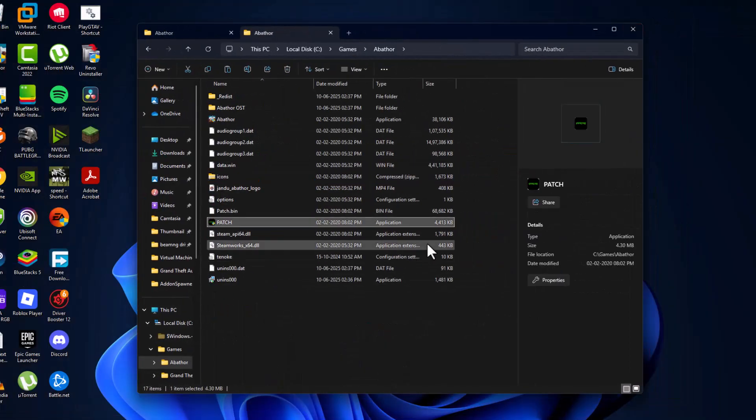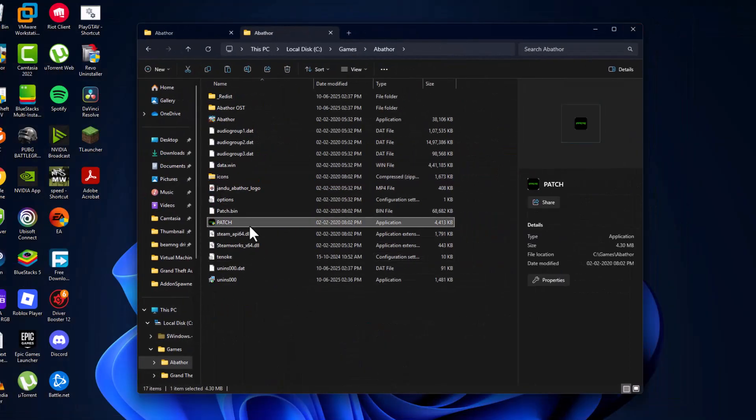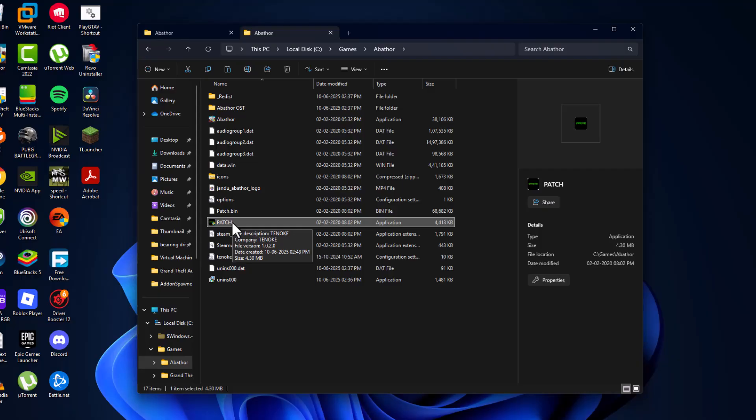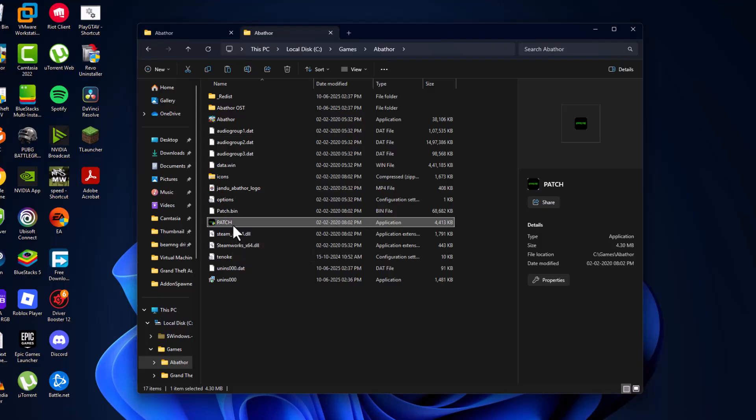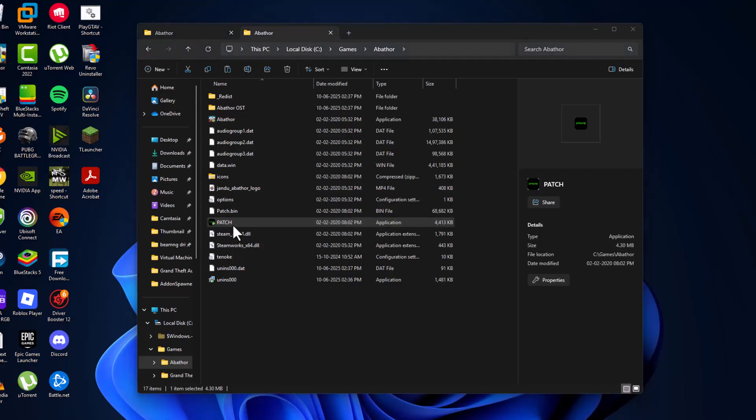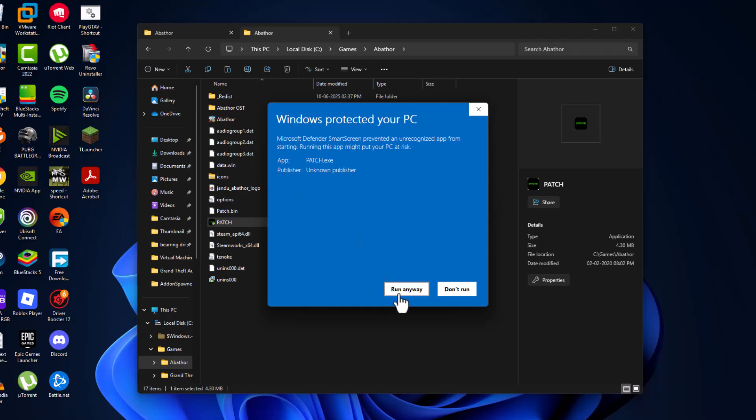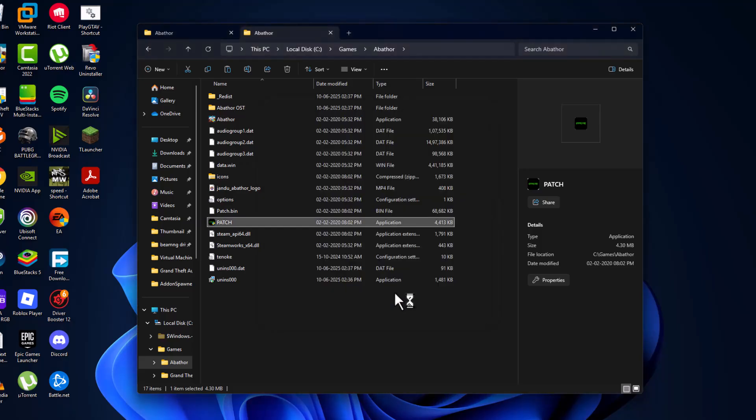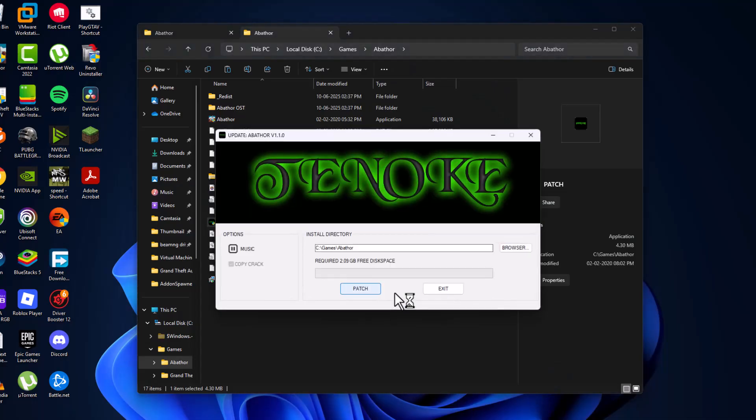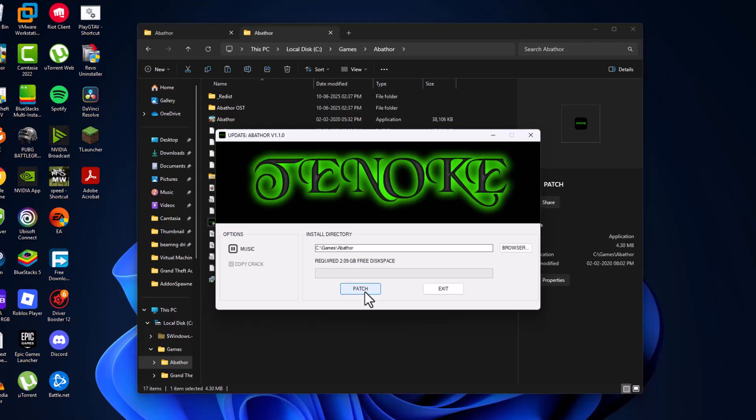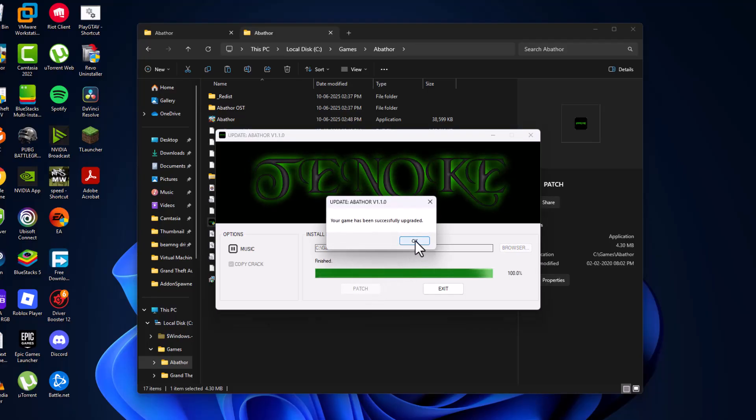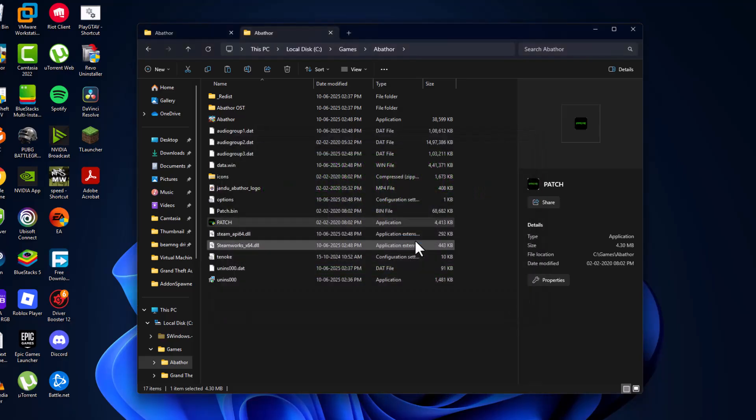And this is the update exe file. You just need to launch through this. Just double click. Select more info and select run anyway option. Select yes. And select patch option. Select OK.